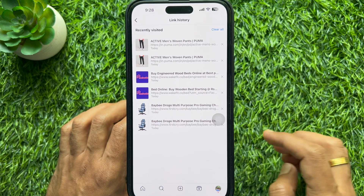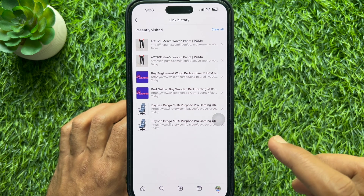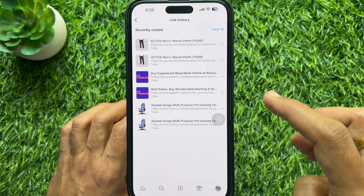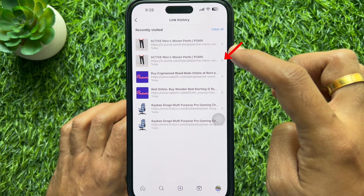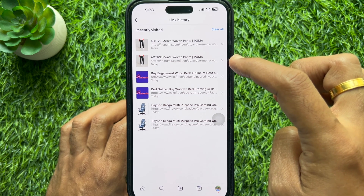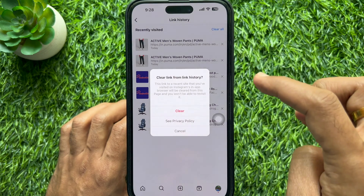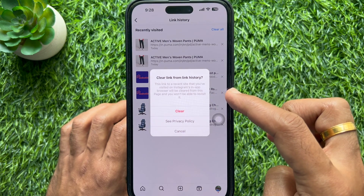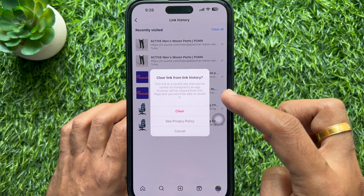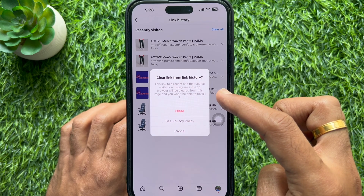If you would like to delete or remove a link from your link history, tap the cross to the right of the single link to remove it. A prompt will appear asking 'Are you sure you want to clear a link from link history?' — tap 'Clear' to confirm.